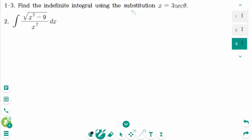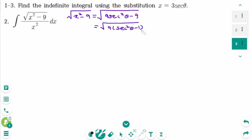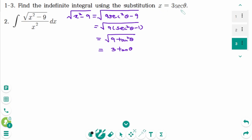Question 2. With x equals 3 secant theta, we find that the square root of x squared minus 9 equals the square root of 9 secant squared theta minus 9. Since this part is 9 tangent squared theta, the result is 3 tangent theta. Deriving on each side: dx equals 3 secant theta tangent theta d theta.